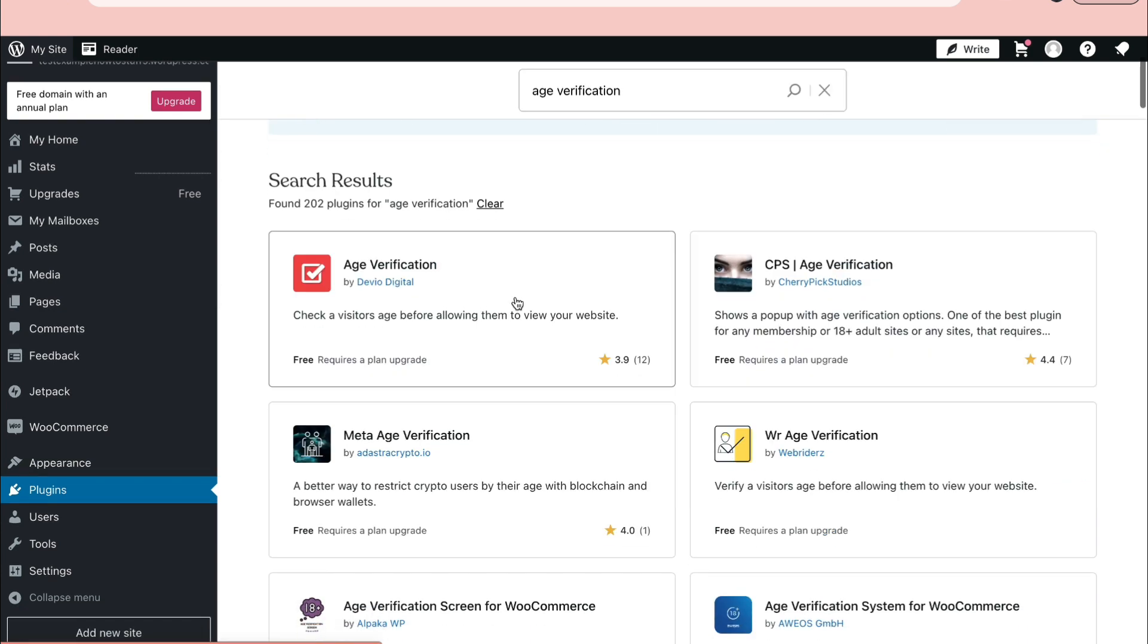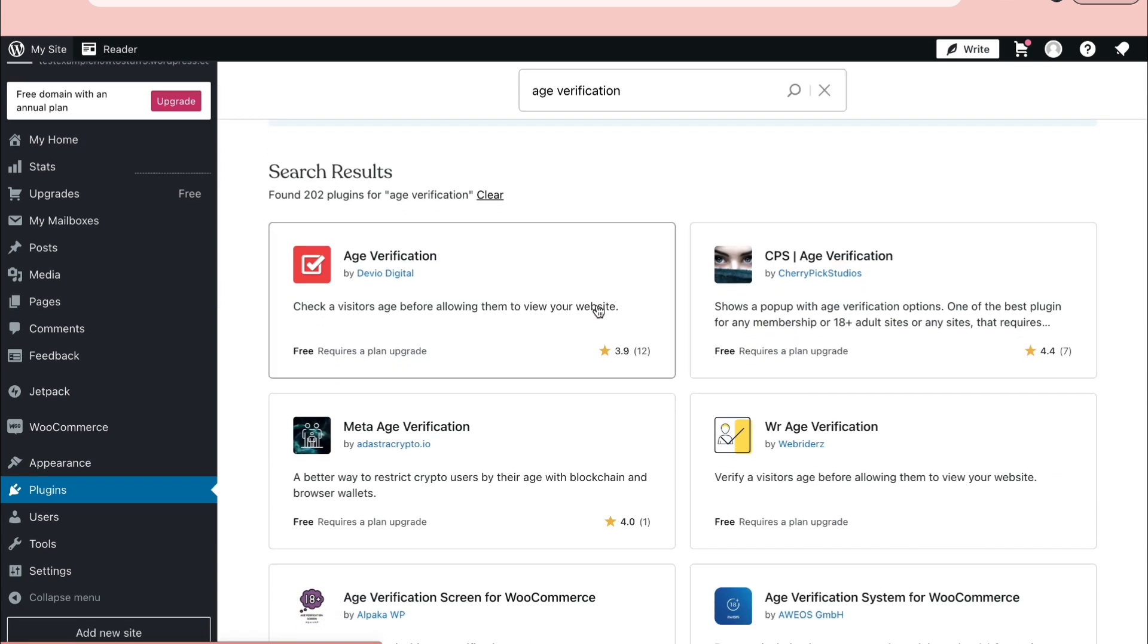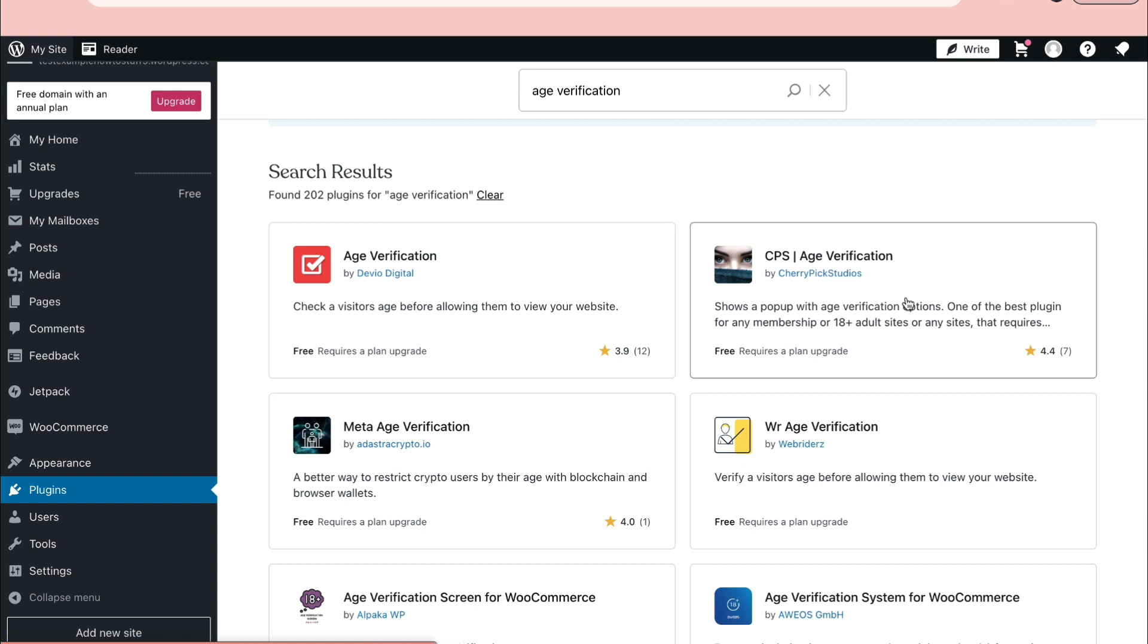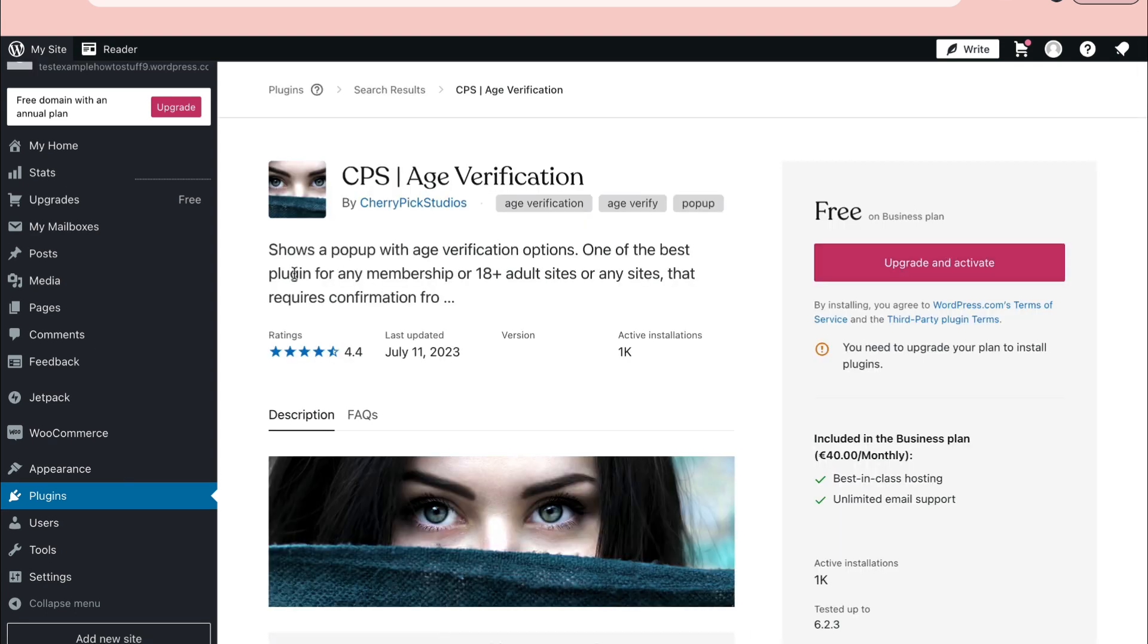Now pick one of these age verification plugins. You can see this one is free but it requires a plan upgrade, and that's the same with all of these. This one has the best reviews so I recommend picking this one. As you can see, this shows a popup with age verification options, one of the best plugins for any membership or 18+ adult sites or any sites that requires confirmation.